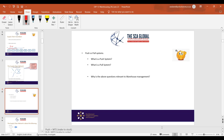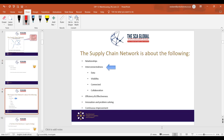Why is understanding push versus pull important? A warehouse has finite capacity — you can only put so many pallets into a warehouse. If you don't understand whether you have a pull or push strategy, you'll end up in a situation where the warehouse is full and you can't accommodate additional product. Then you start looking for alternate spaces and incurring costs that could have been avoided from the outset.